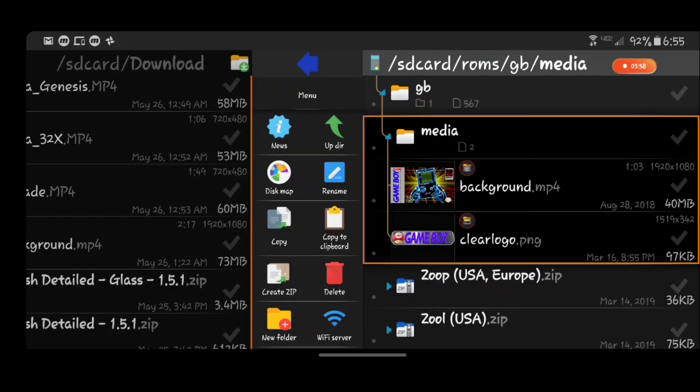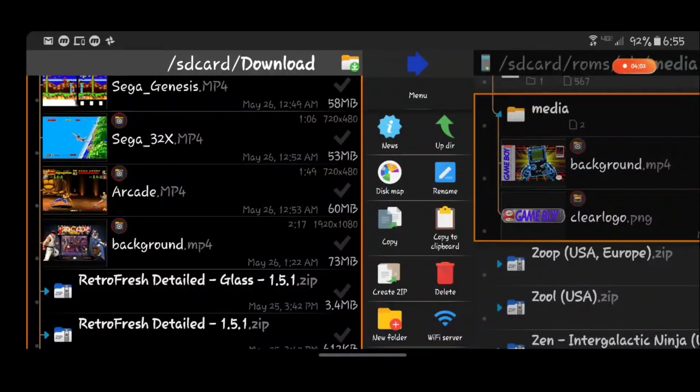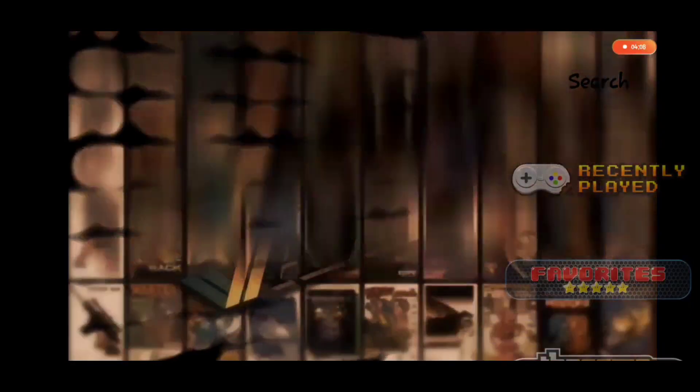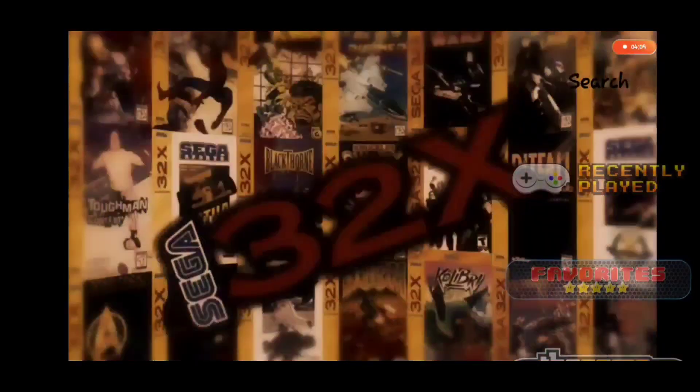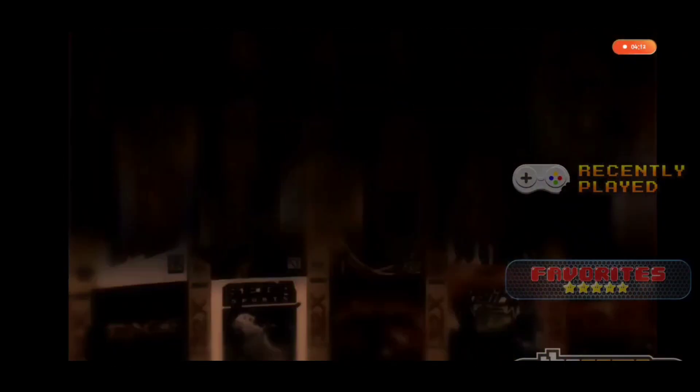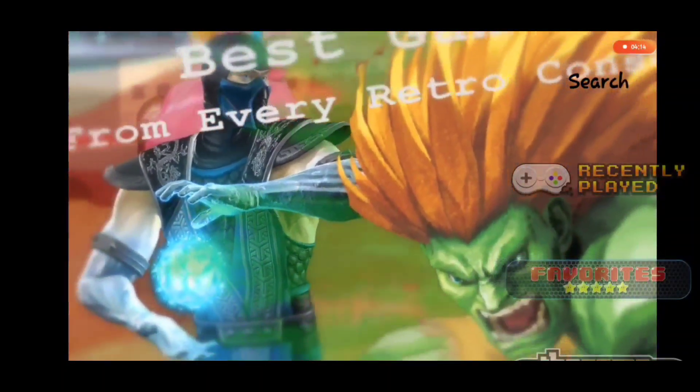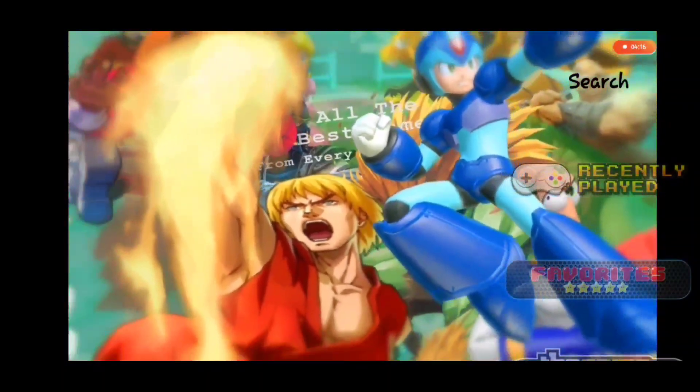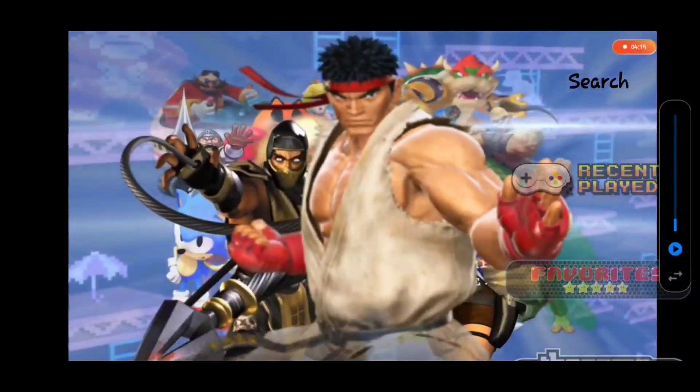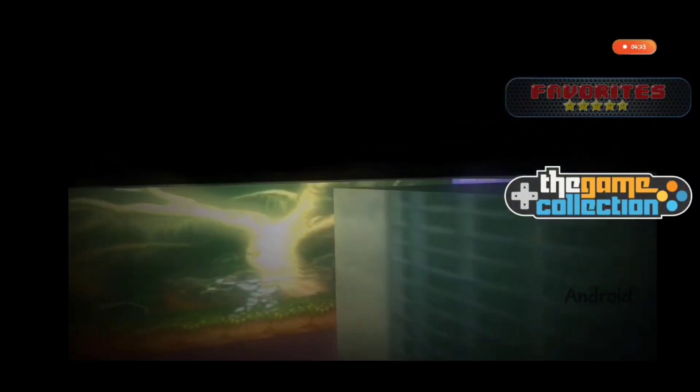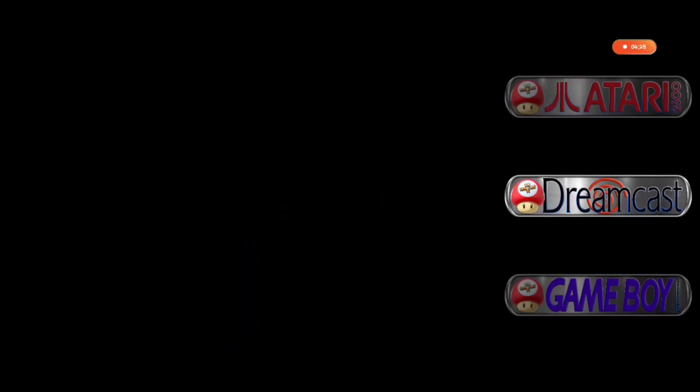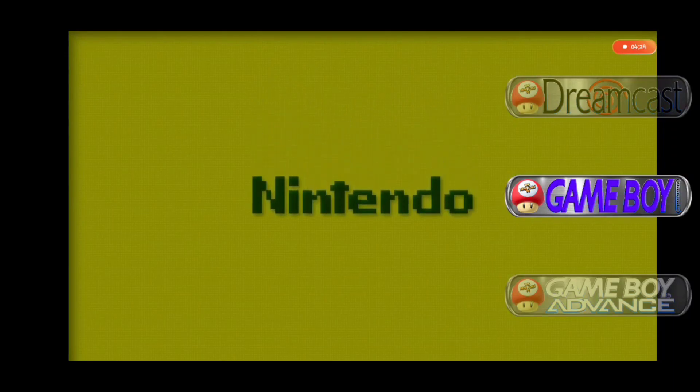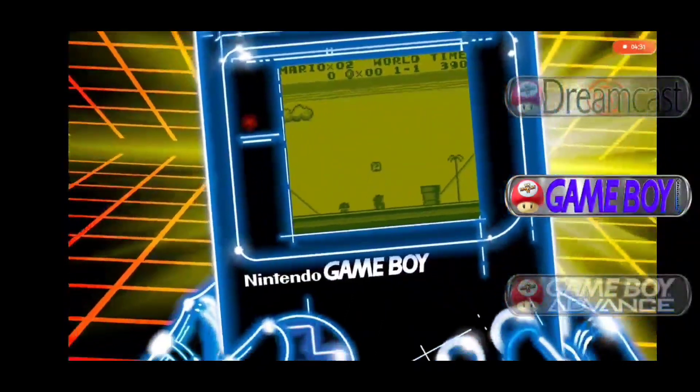And then once we open up... I'm going to actually connect my controller. Once we open up ArcBrowser, I'm going to lower the volume here. We should be able to navigate to the GameBoy section and we have a GameBoy video playing in the background.